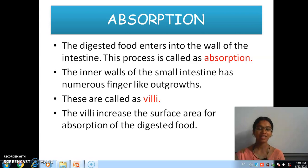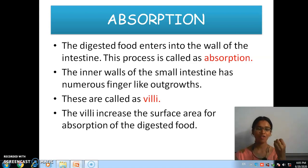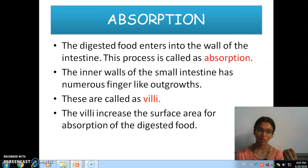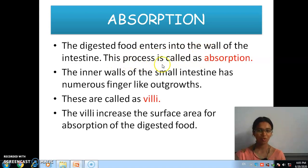The next one is absorption. What do you mean by absorb? To take in. Absorption is nothing but to take in. The digested food enters into the wall of the intestine — this process is called absorption.